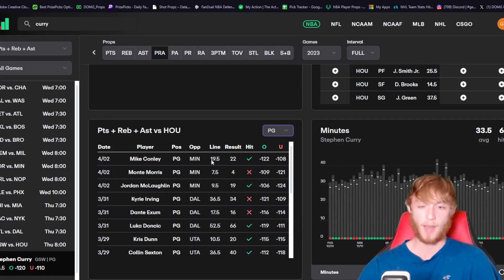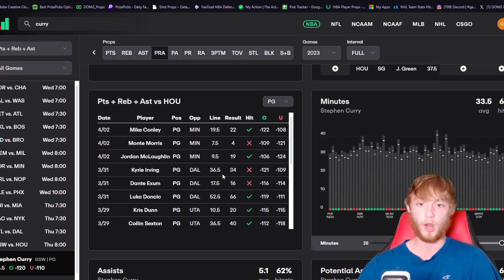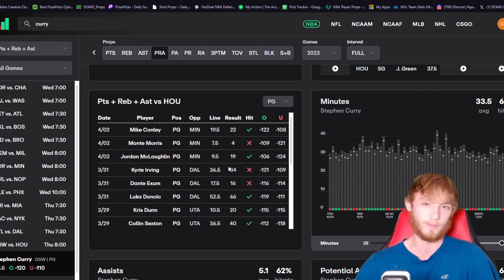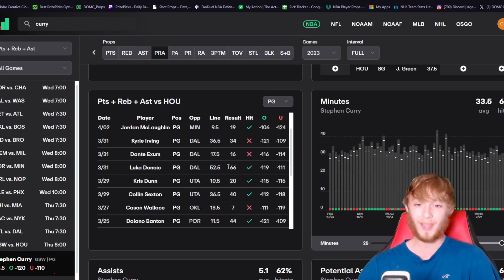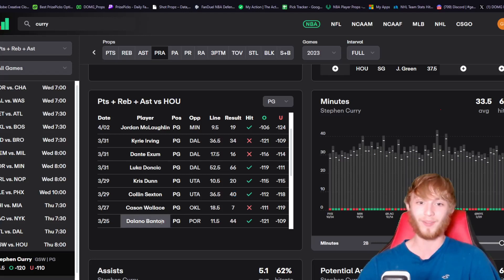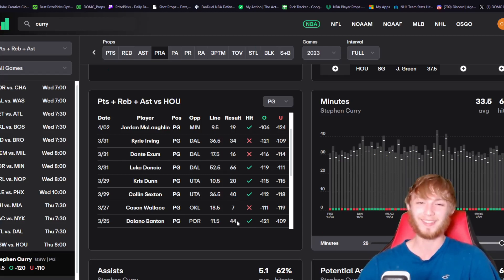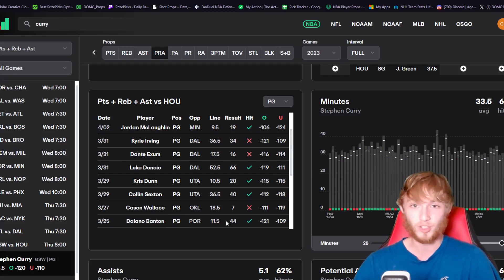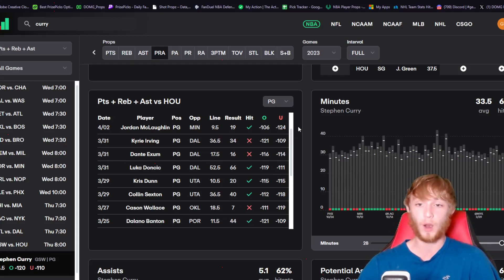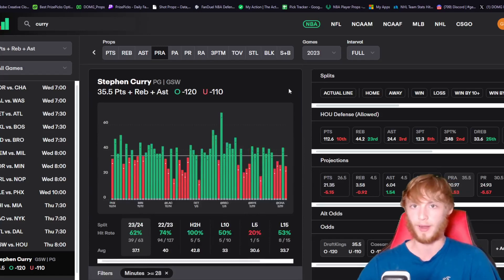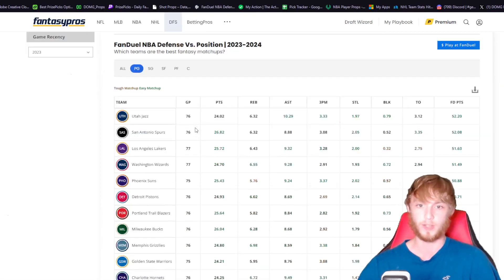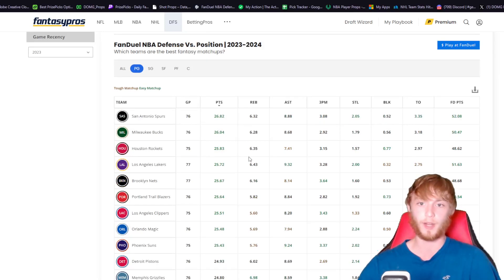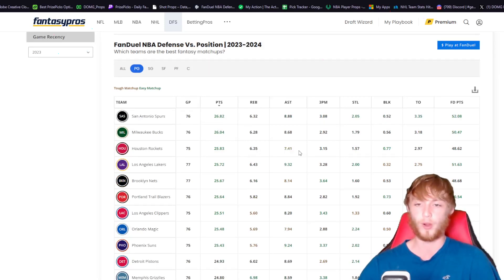Look at what some other point guards have done against this team. Mike Conley went over his line. Irving missed with 34 on a 36.5 line. Luka had 66 PRA with a 52.5 line. Colin Sexton had 40 PRA. Delano Banton had 44 PRA against this team. If Banton who sold us yesterday can get 44 PRA, I think Stephen Curry can too.